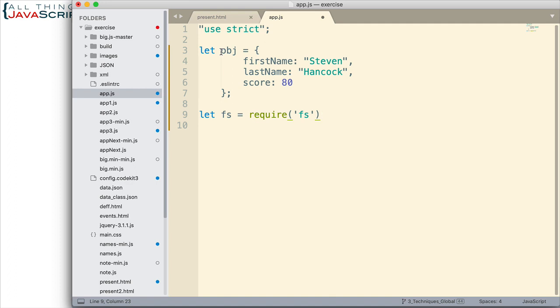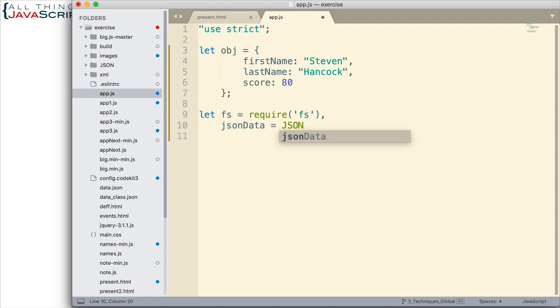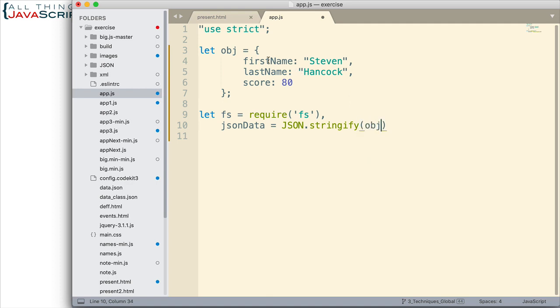There is a method available in the FS module, write file, and that's what we're going to use. But before we access that, we need to make sure that we convert this to JSON. So I'm going to assign that to JSON data variable. And what we're going to do is use the JSON object stringify method. The stringify method will convert this to text so that we then can write that out. I want to convert the object OBJ. And so that's going to convert it to JSON text and store it in this variable. And then we'll use that to write out to the file.